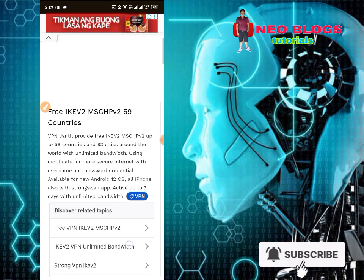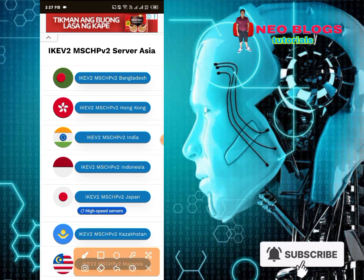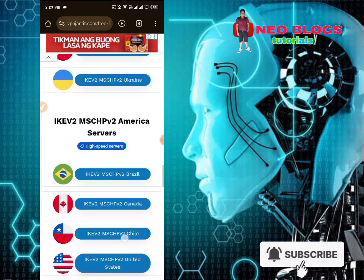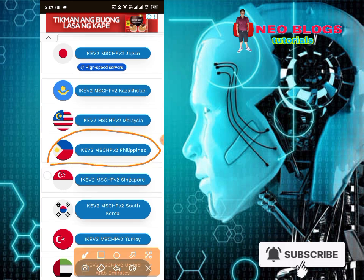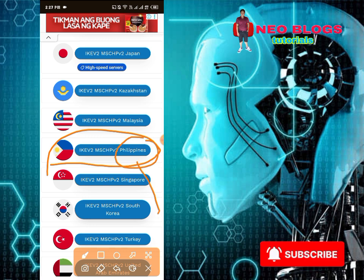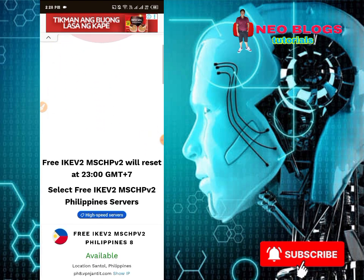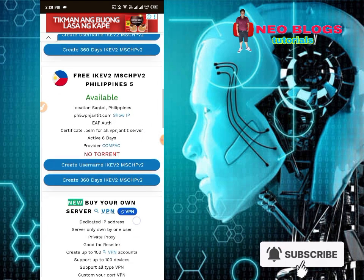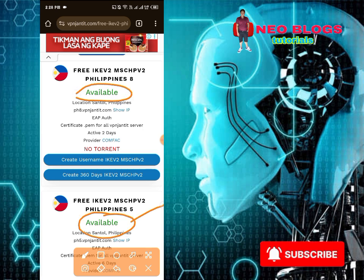Then scroll kayo ulit pababa guys. At makikita nyo rin dito guys itong IKEv2 MSCHAPv2 server Asia. Then pili na lang kayo dyan guys kung anong country ang gusto nyo. Para sa akin, Philippines ang pipiliin ko kasi nandito tayo sa Pilipinas. Tip ko lang din sa inyo guys — maganda rin ang Singapore, mabilis din ang server nila. At pag nandito na kayo guys, scroll kayo ulit pababa, at piliin nyo yung may nakasulat lang na 'available.' At makikita nyo dyan guys, 2 server ng Philippines — pili na lang kayo dyan.